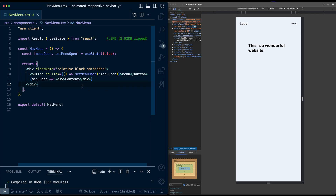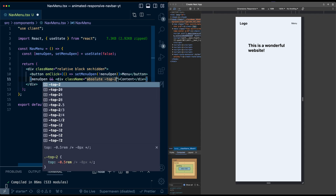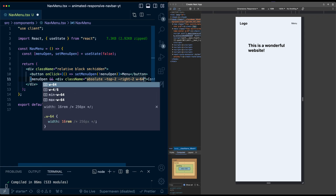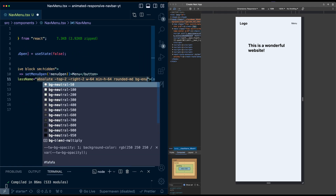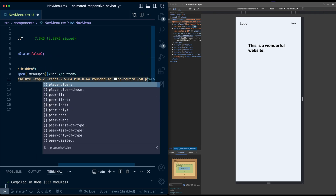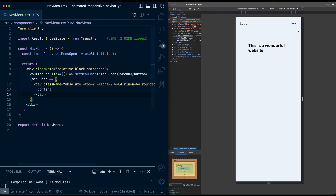Now let's make this look better. On the menu div I'll apply position absolute — relative to the NavMenu component's parent div which has position relative — with top of negative 2 and right of negative 2, so slightly above and to the right. Width of 64, min-height of 64, rounded corners of medium, bg-neutral-50, padding of 8, z of 10 so it sits on top, and flex flex-col. Now we have a nice box showing up.